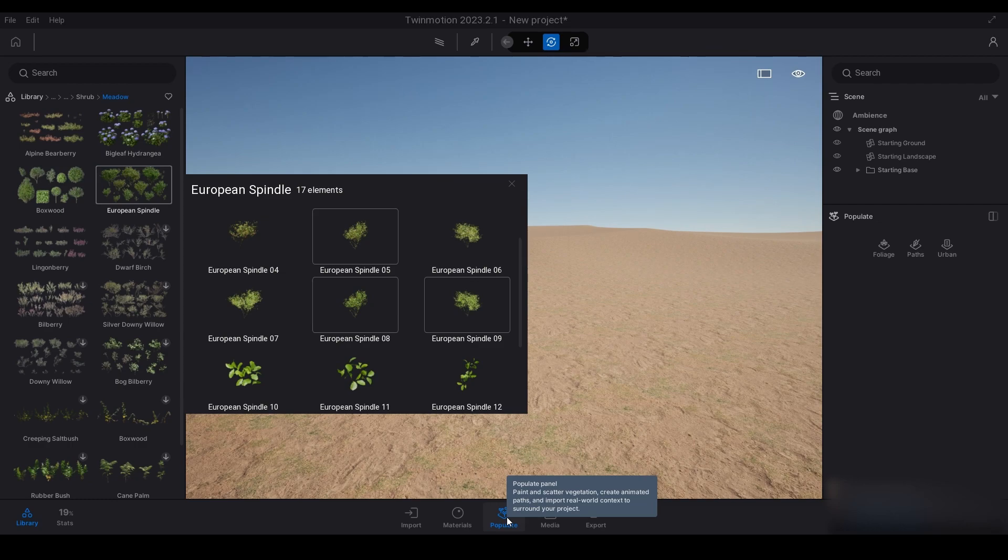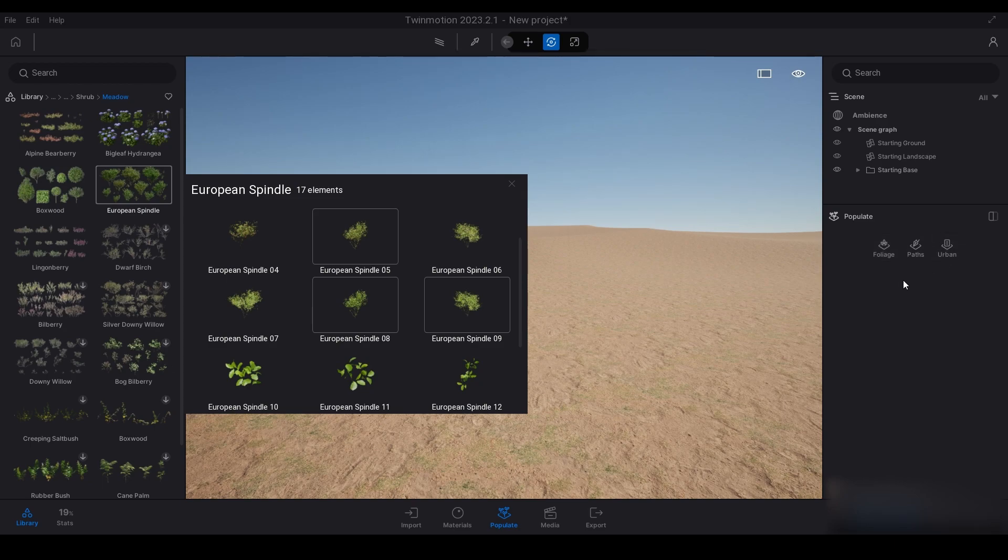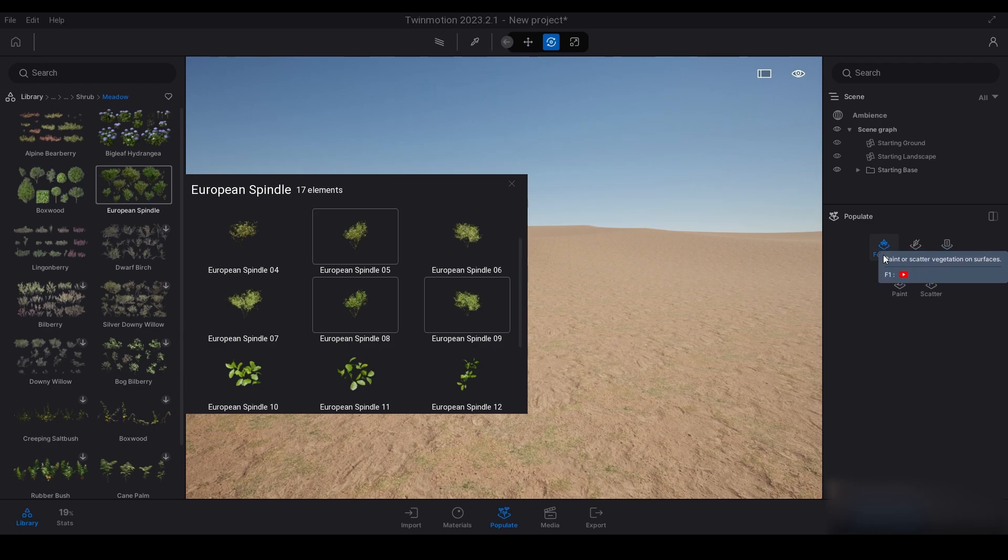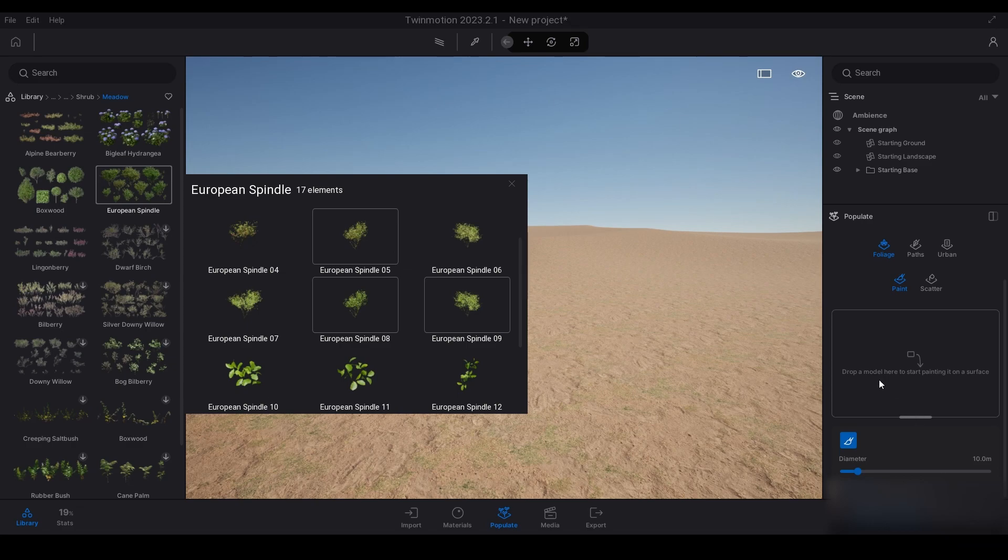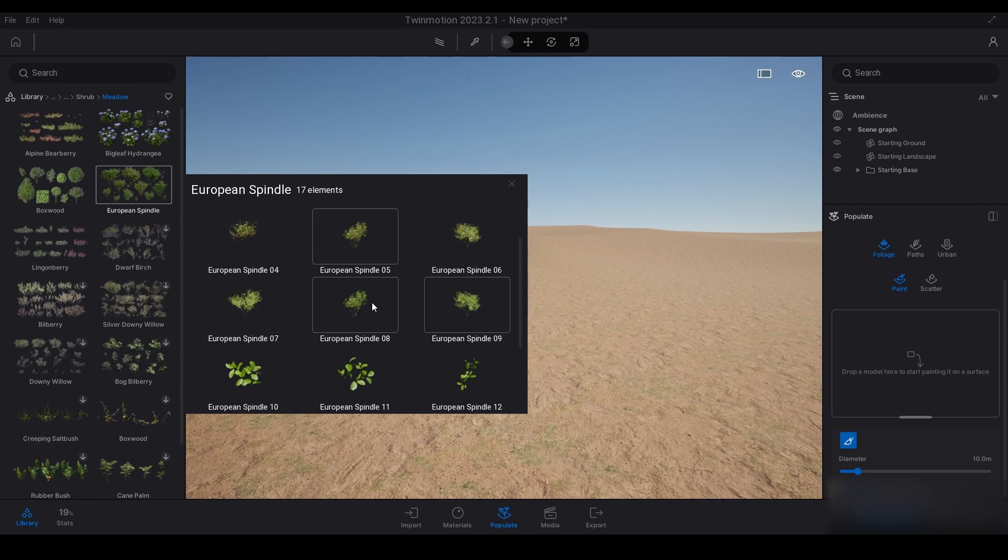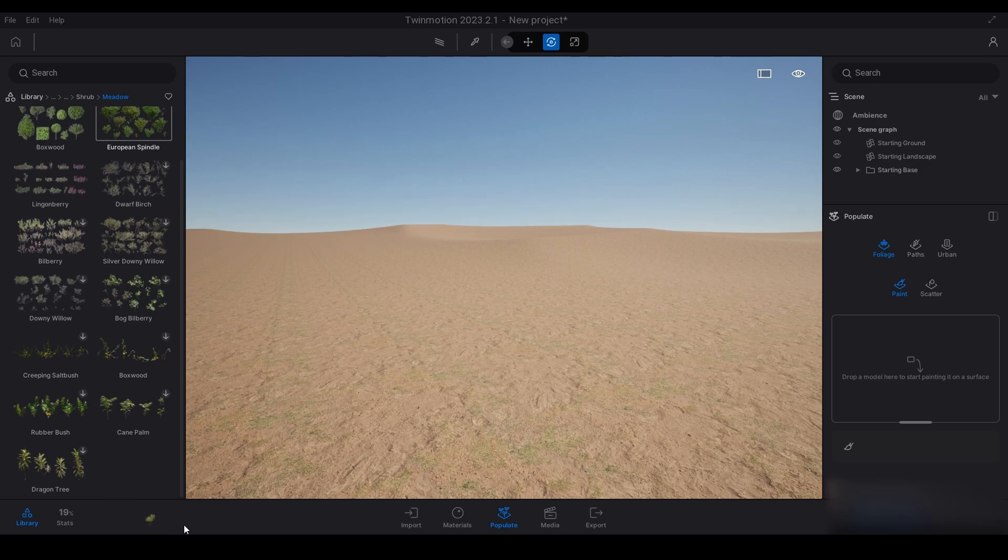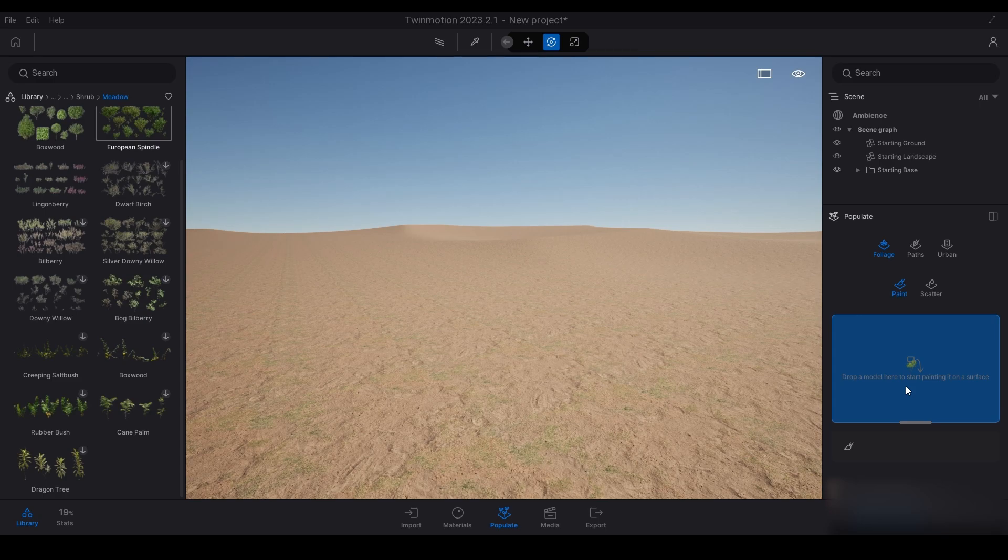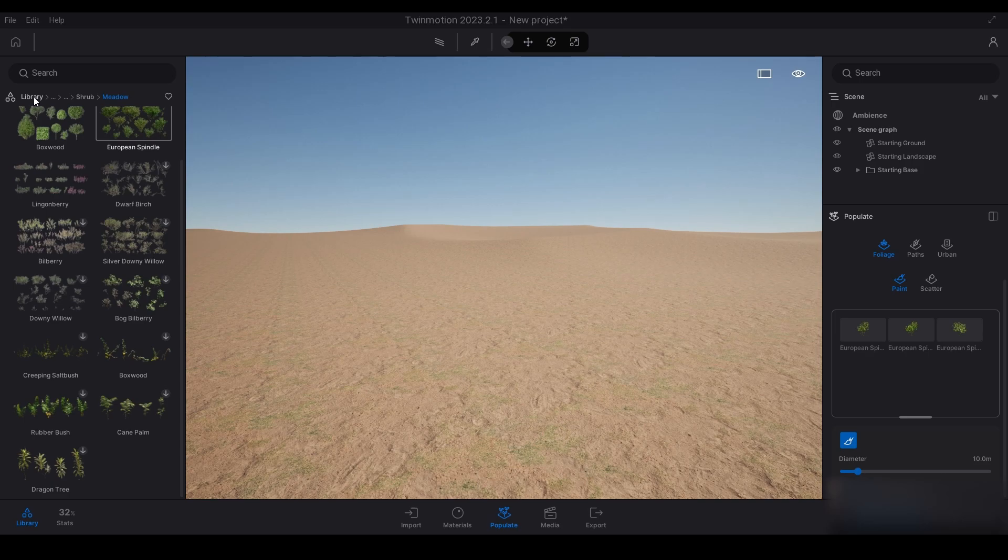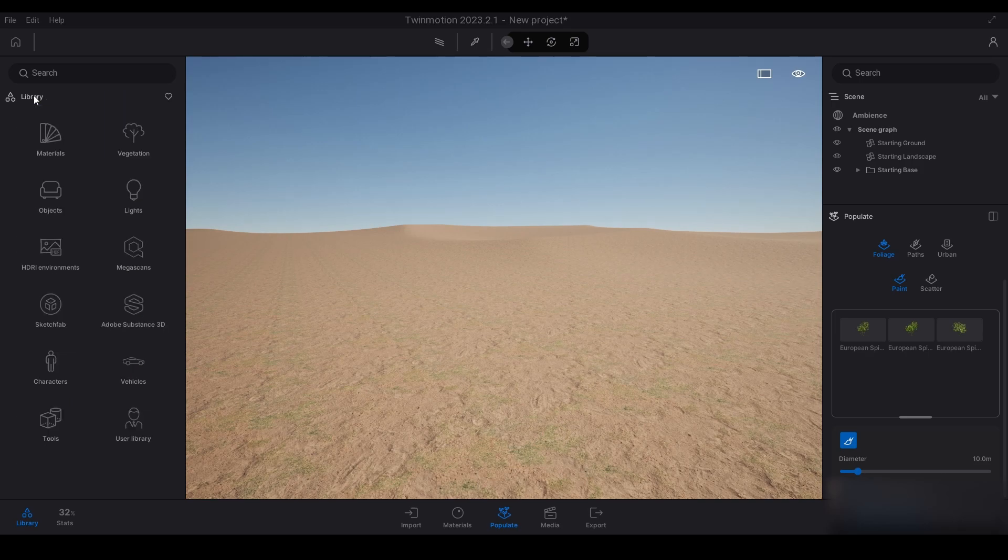Up on the right hand side I have foliage paths urban. The last YouTube video we covered custom paths, but we're working on the foliage tool here today. We're going to click paint, and now it says drop a model here to start painting it on the surface. I've got my model on the left hand side, these three, so I'm just going to click and drag these over here.